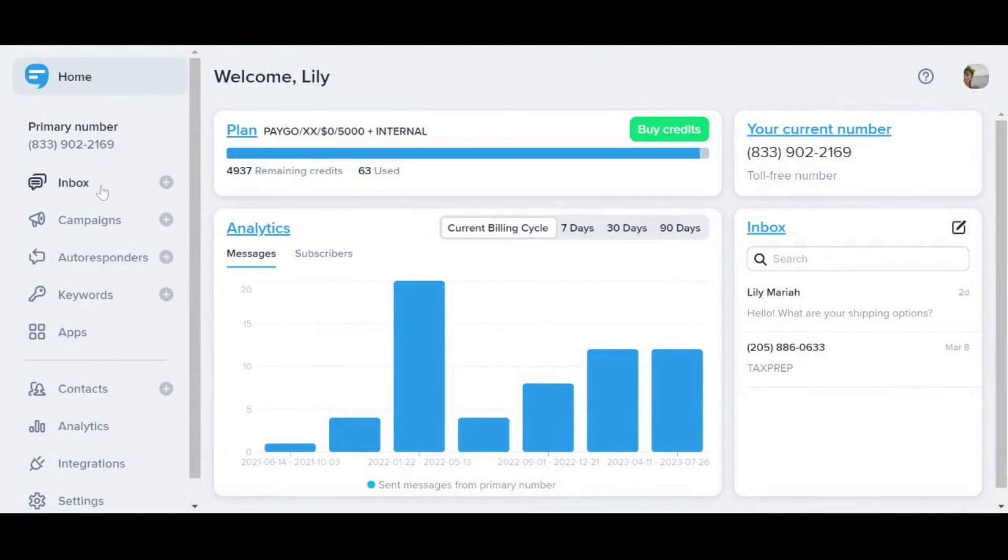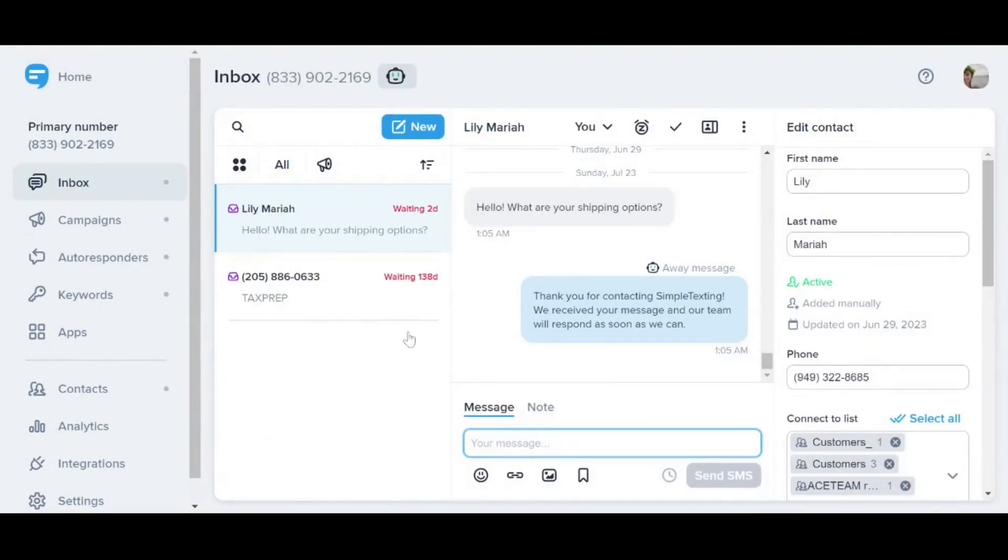You can find it on that same left-hand menu as we found campaigns earlier and then open an existing conversation or start a new one. For this example, I'm going to continue talking to Lily Mariah who also happens to be me.